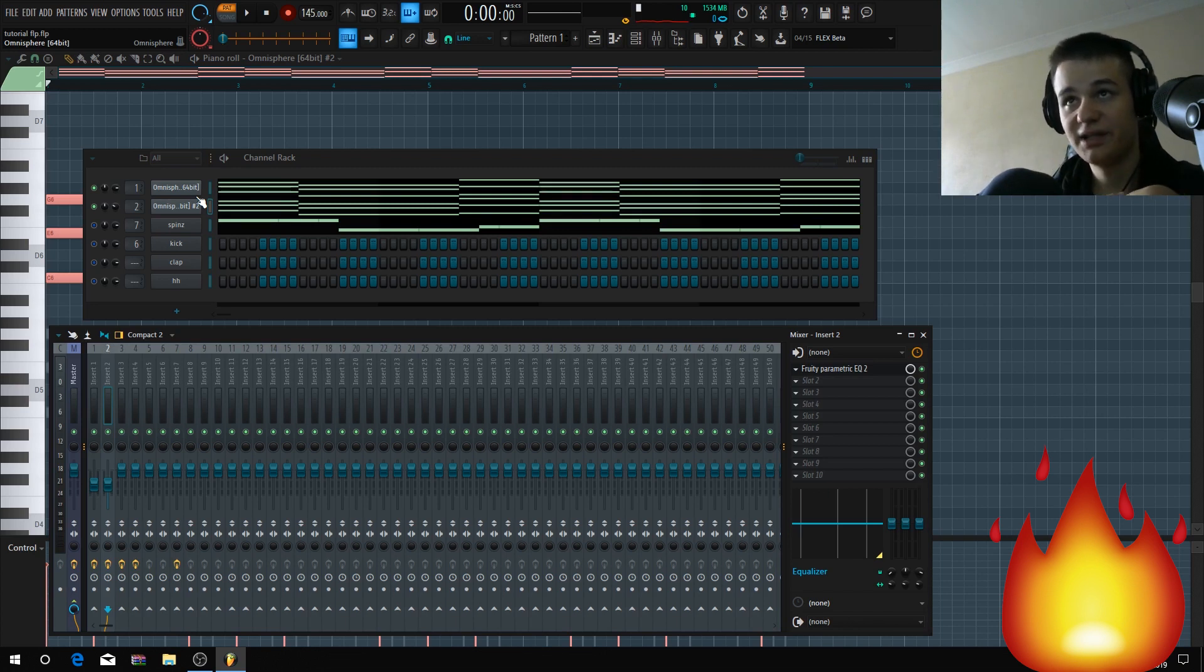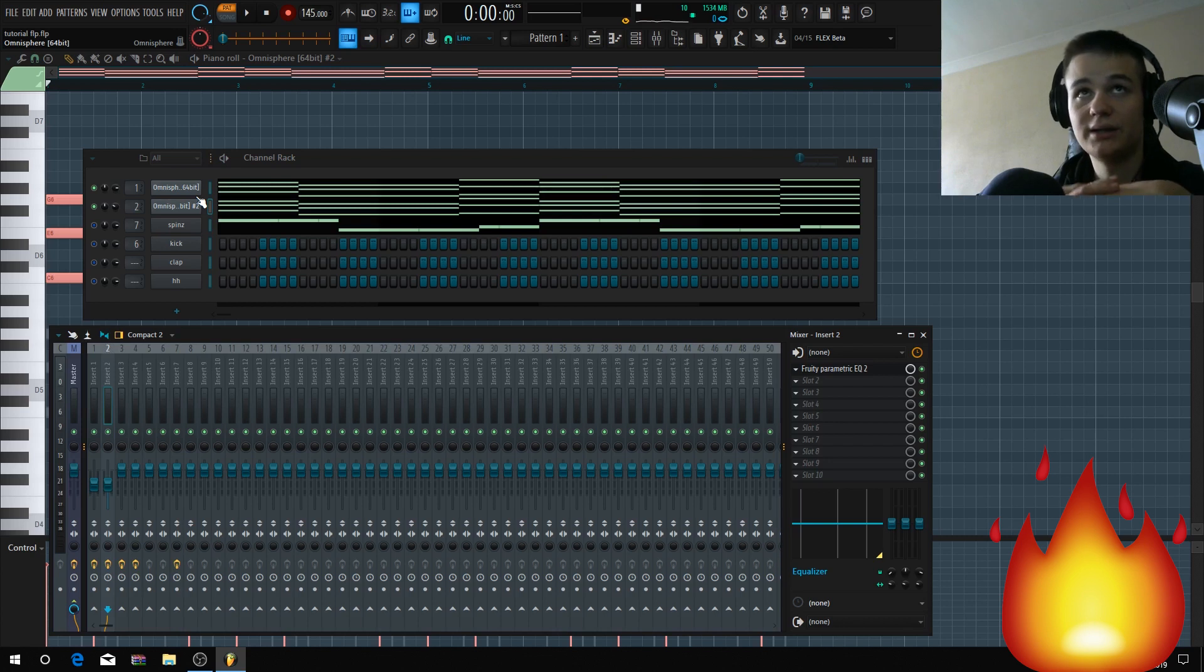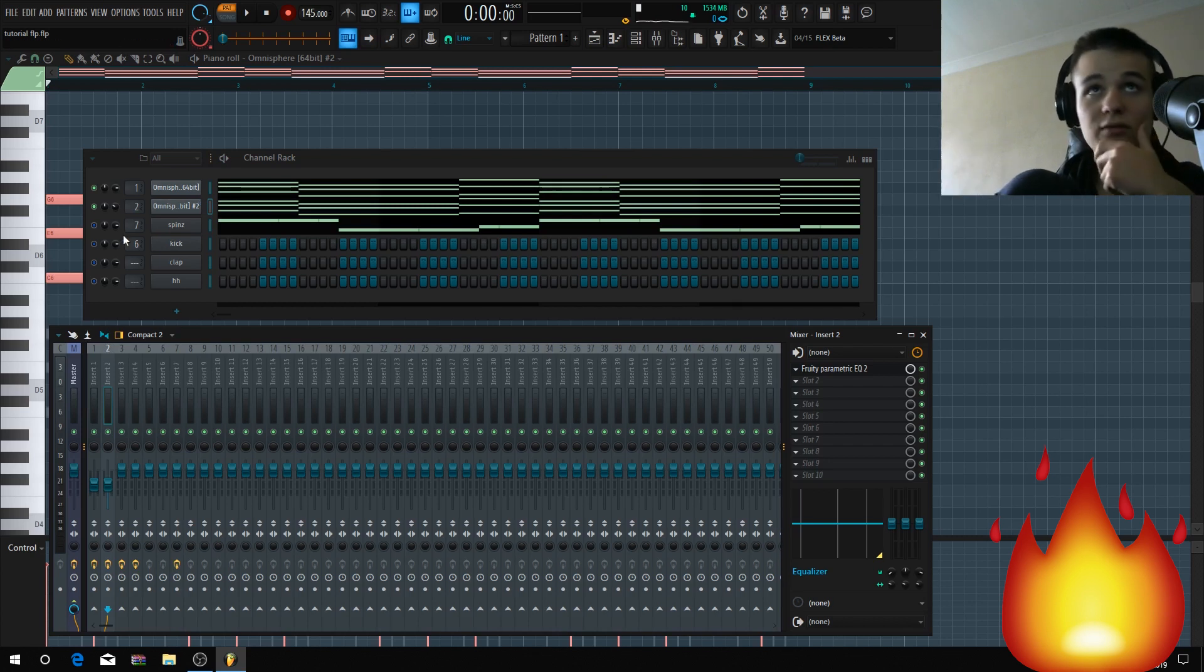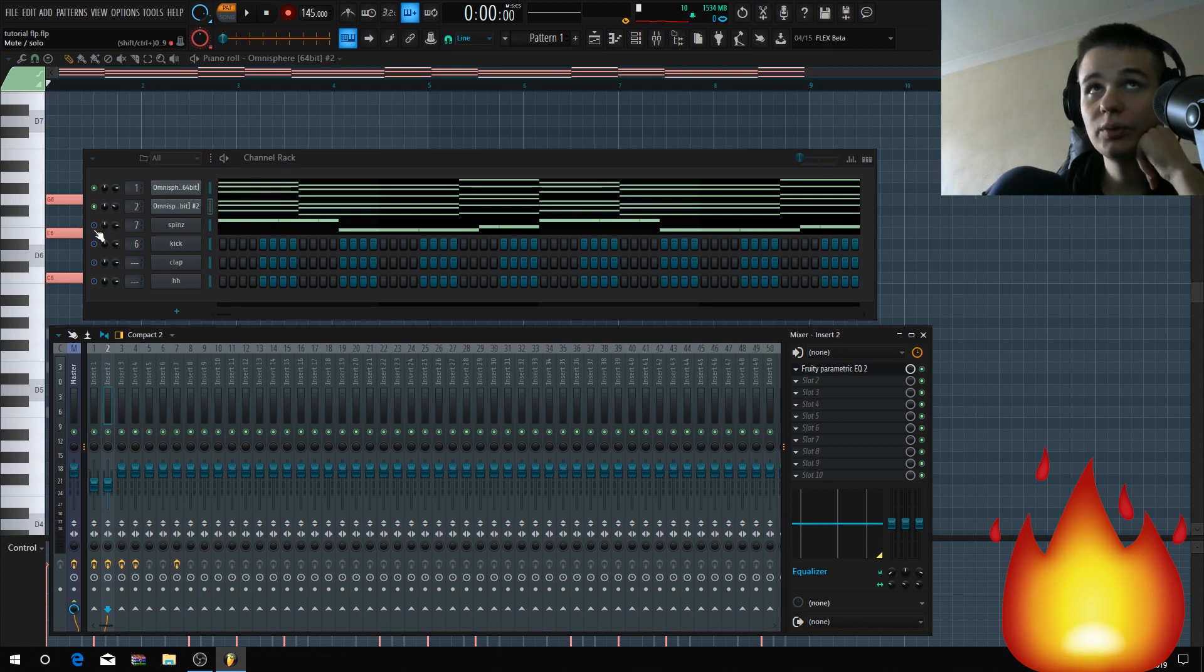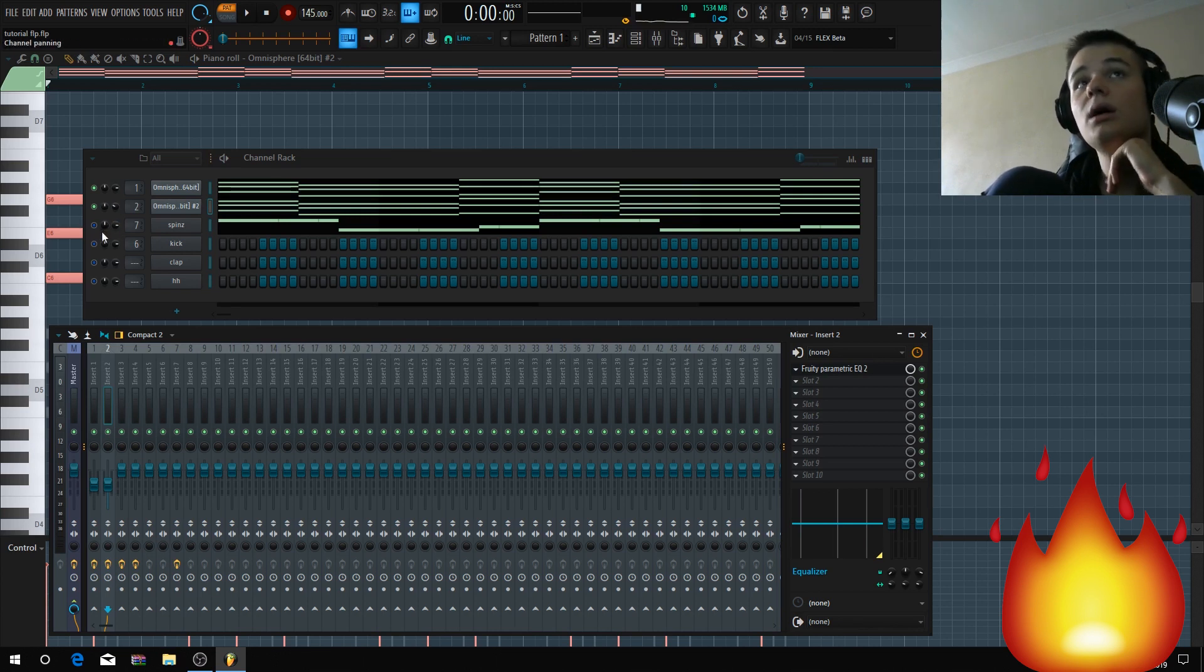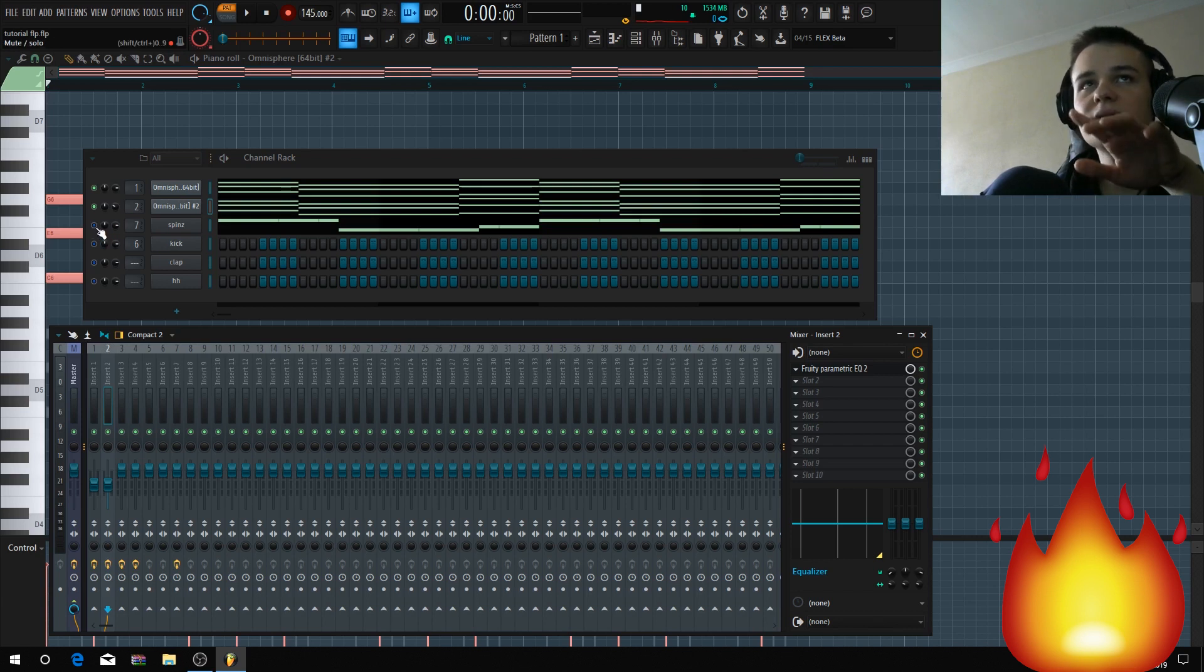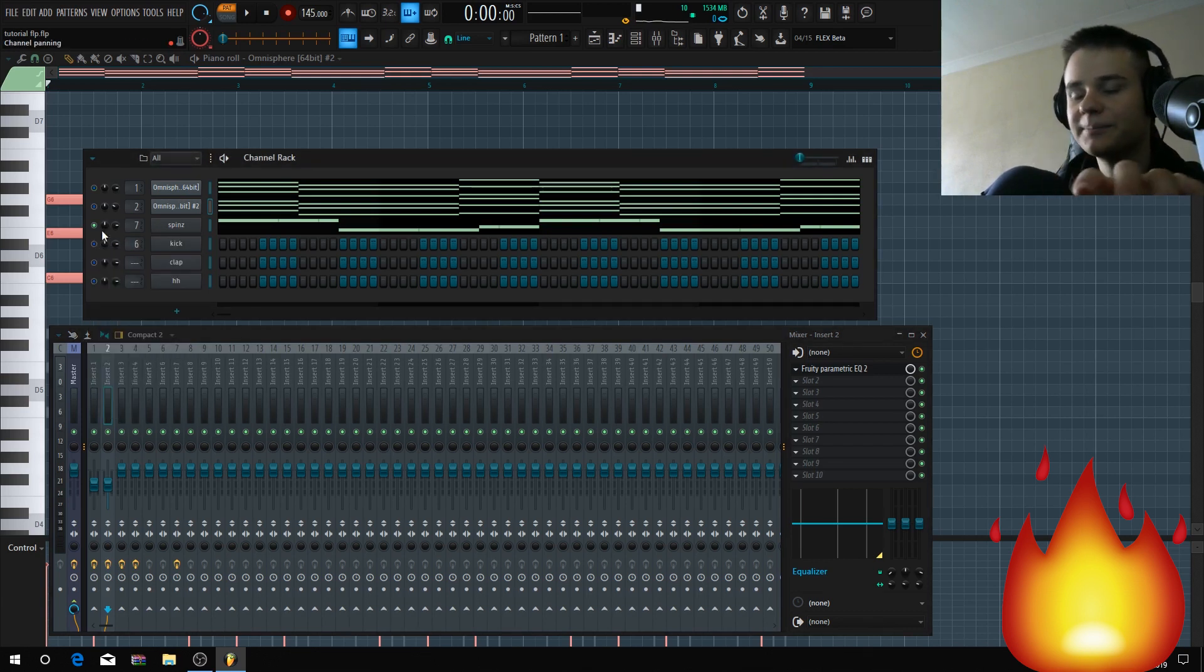So it creates that tension and dark kind of sound. For the 808 or drums, keep it simple - use what drums you like. And if you don't know what 808, for example, you want to use, always just use Spinz 808.